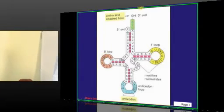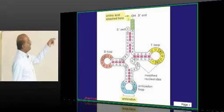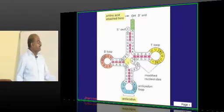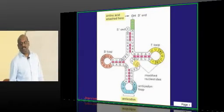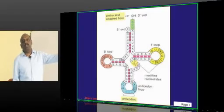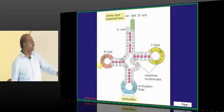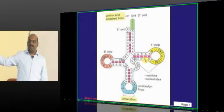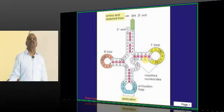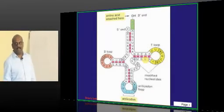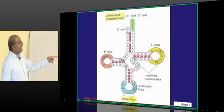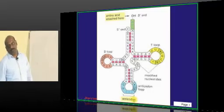To summarize: the 3' end is the amino acid accepting side. The T loop's main function is to hold the ribosome. The D arm directs the right aminoacyl tRNA synthetase to recognize it. And tRNA has an anticodon loop.